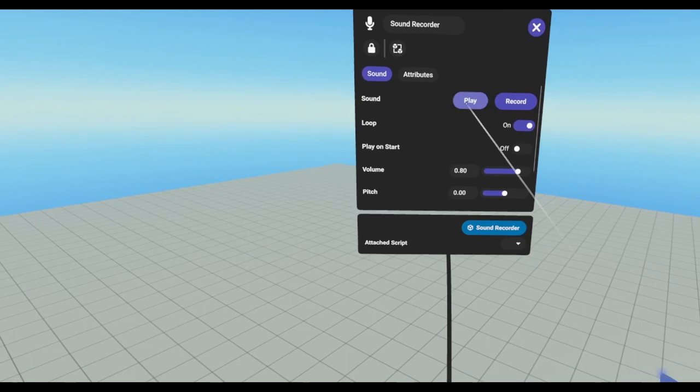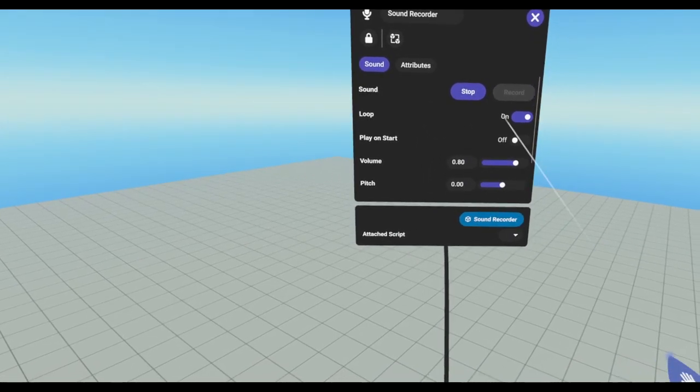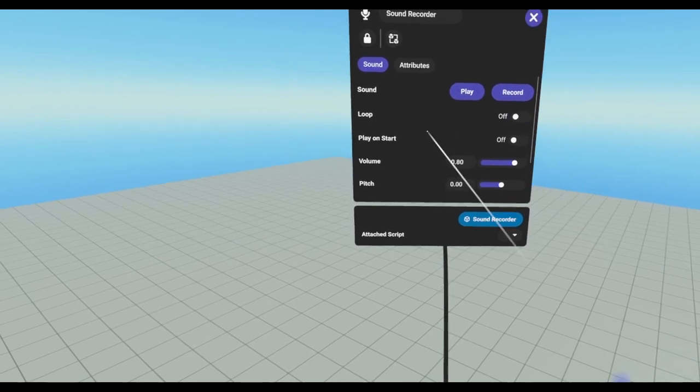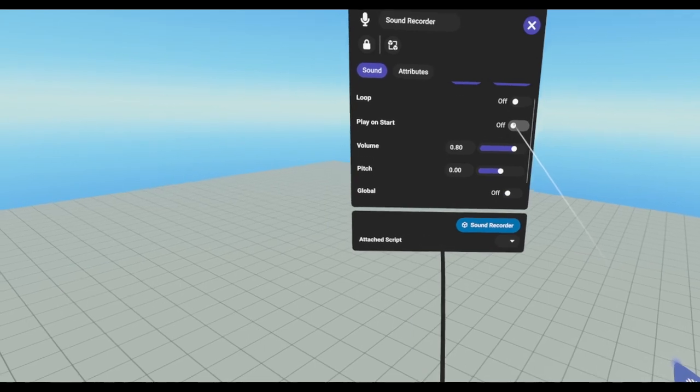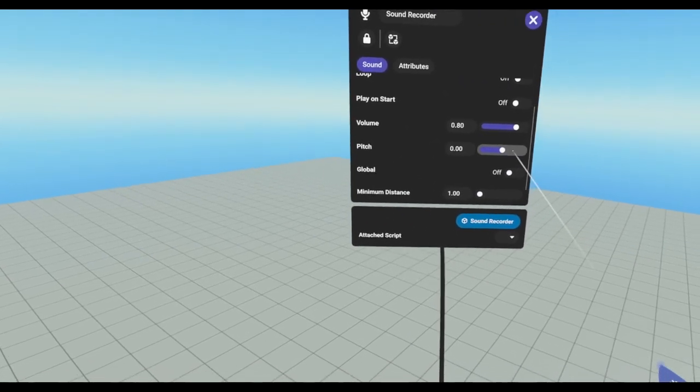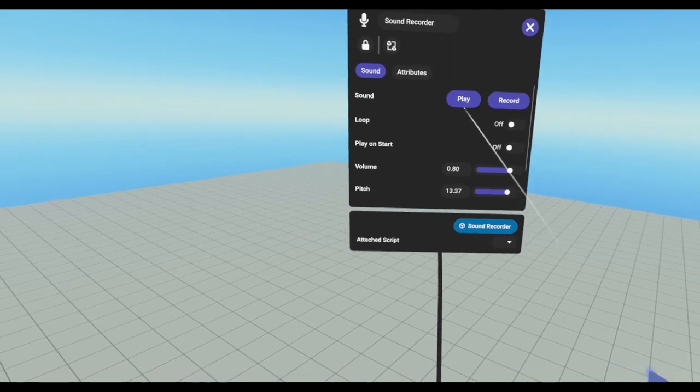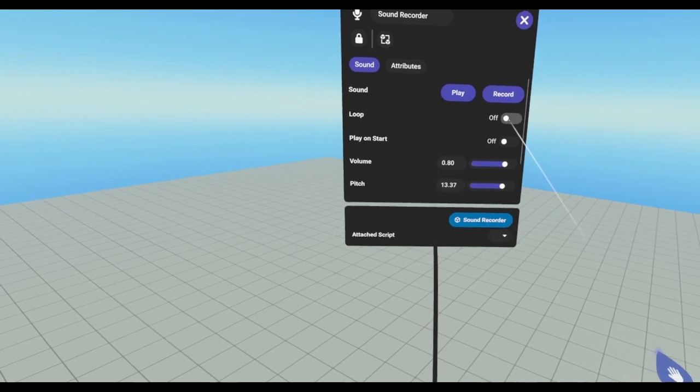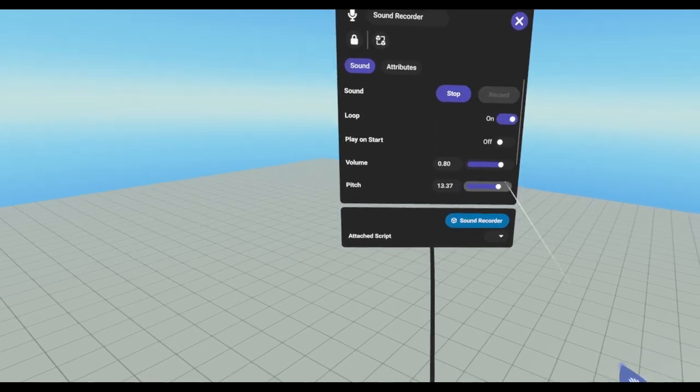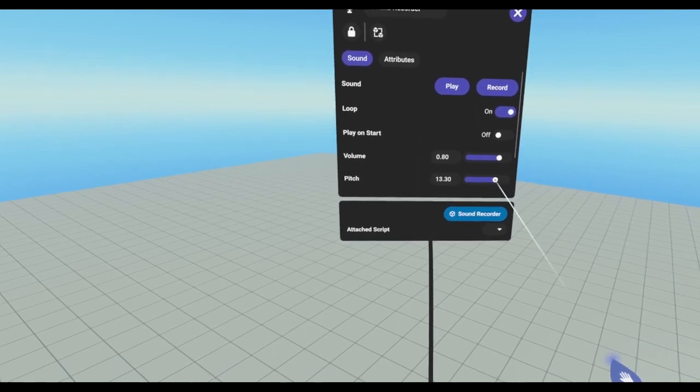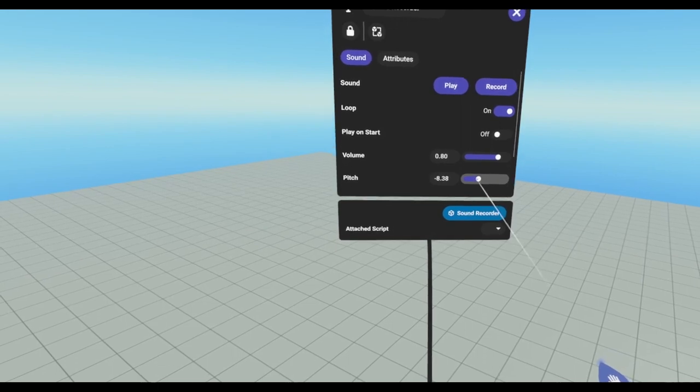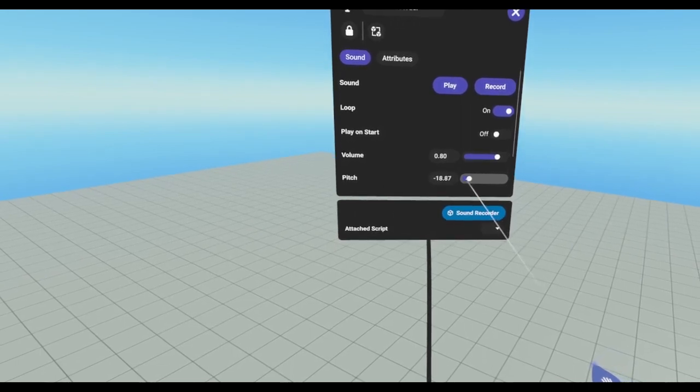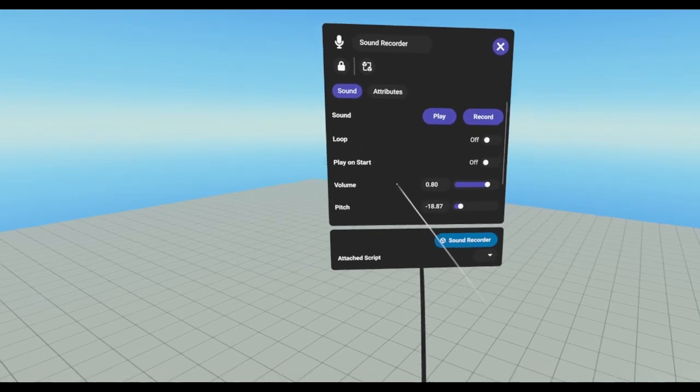I can turn loop on. Hello testing. This is a recording. Hello testing. This is a recording. We can set whether or not it's supposed to play when the world starts. We can adjust the volume and we can adjust the pitch. Just to show you what pitch sounds like. Let's put a loop on that. Hello testing. This is a recording. It's funny. It's kind of fun. All right.